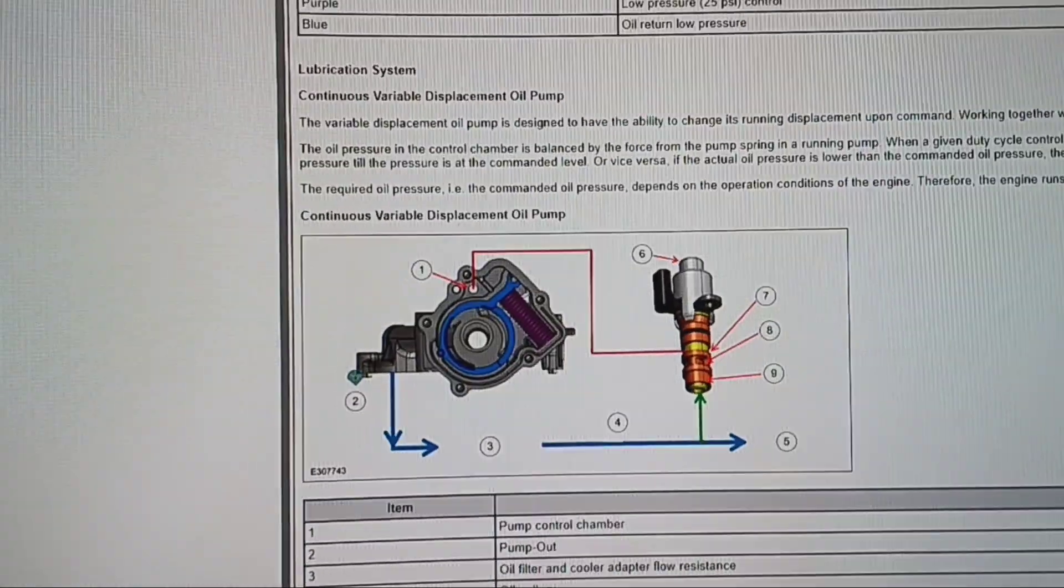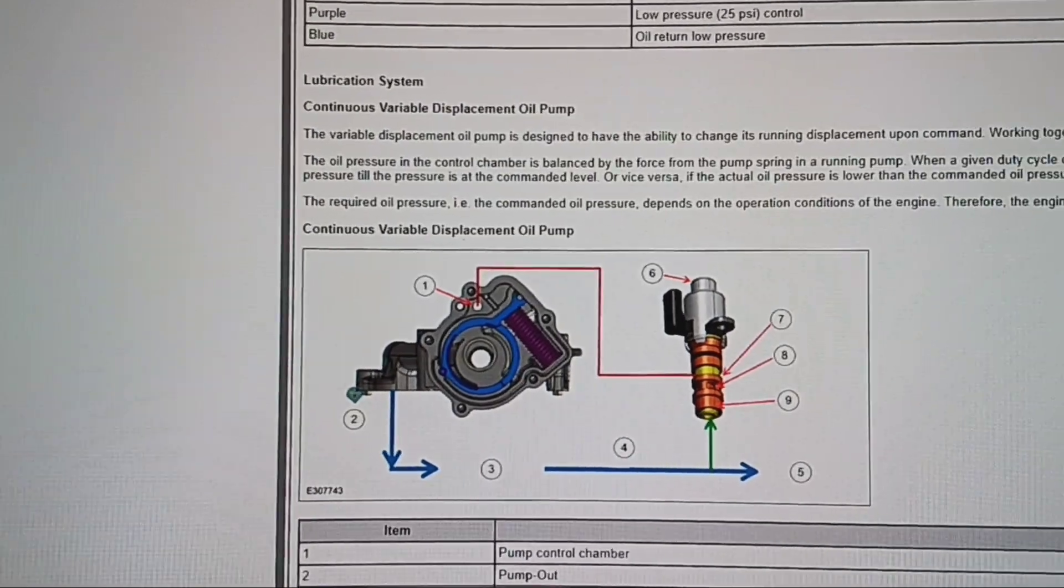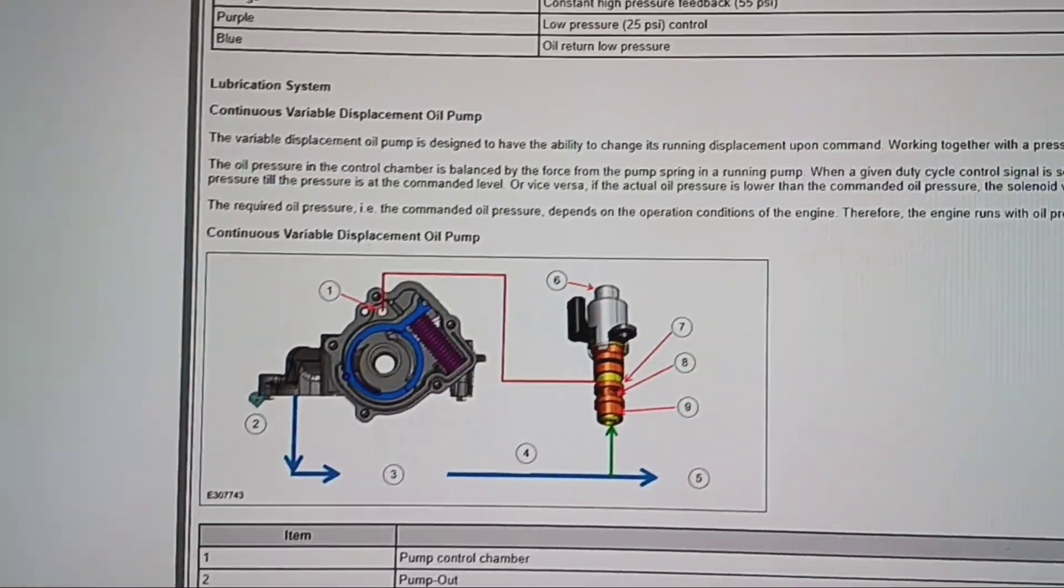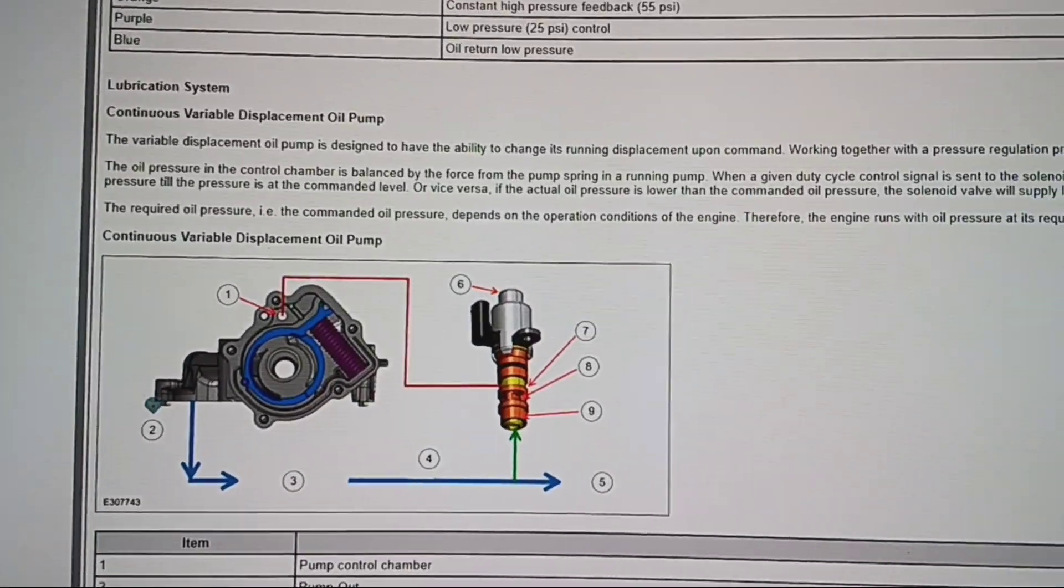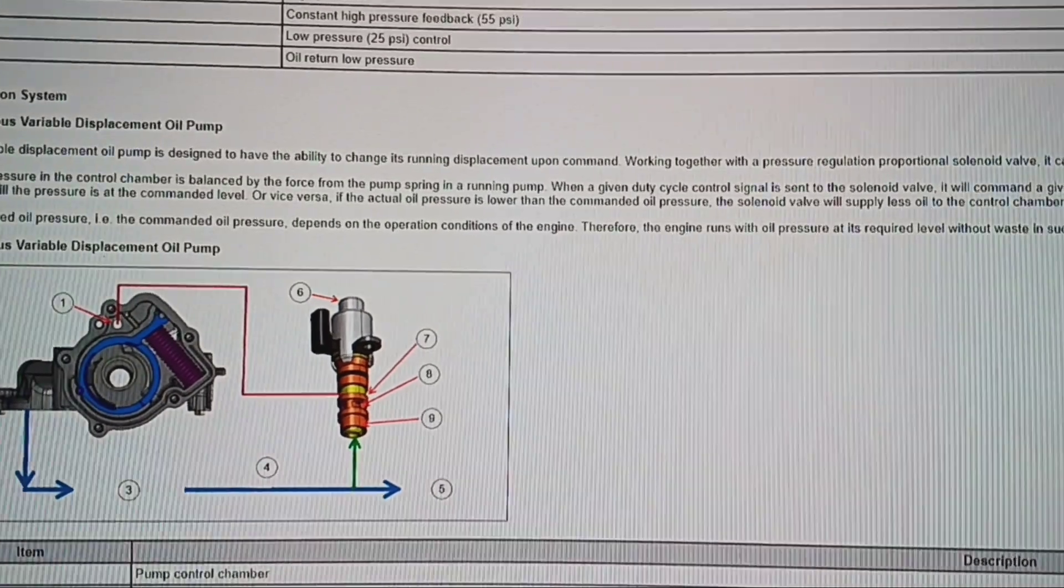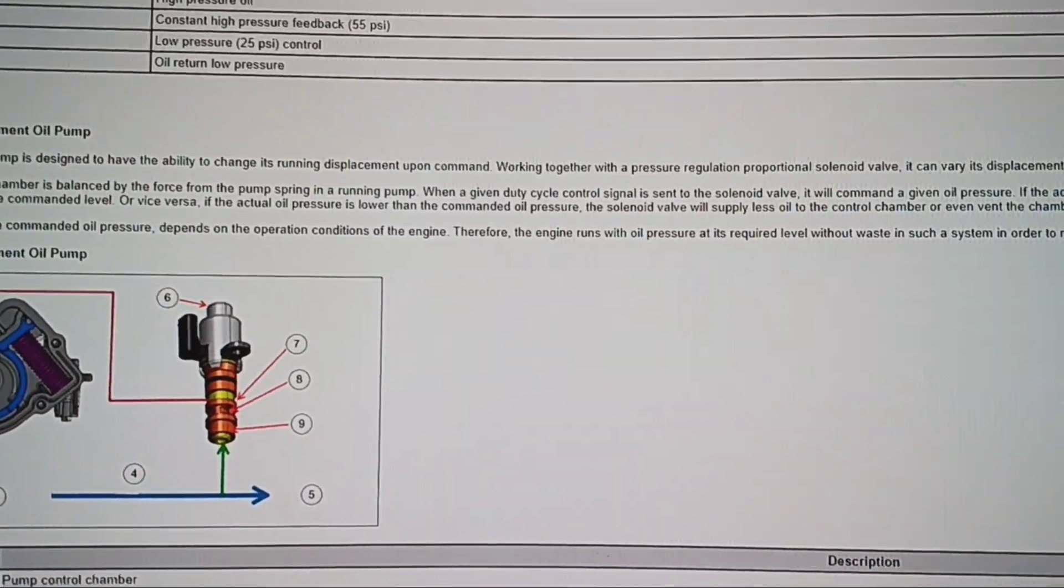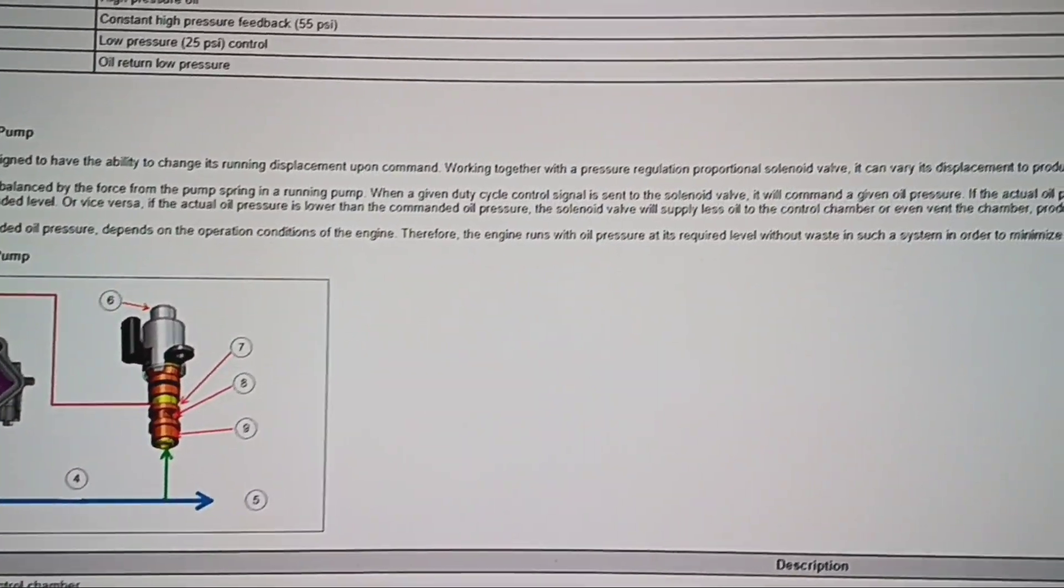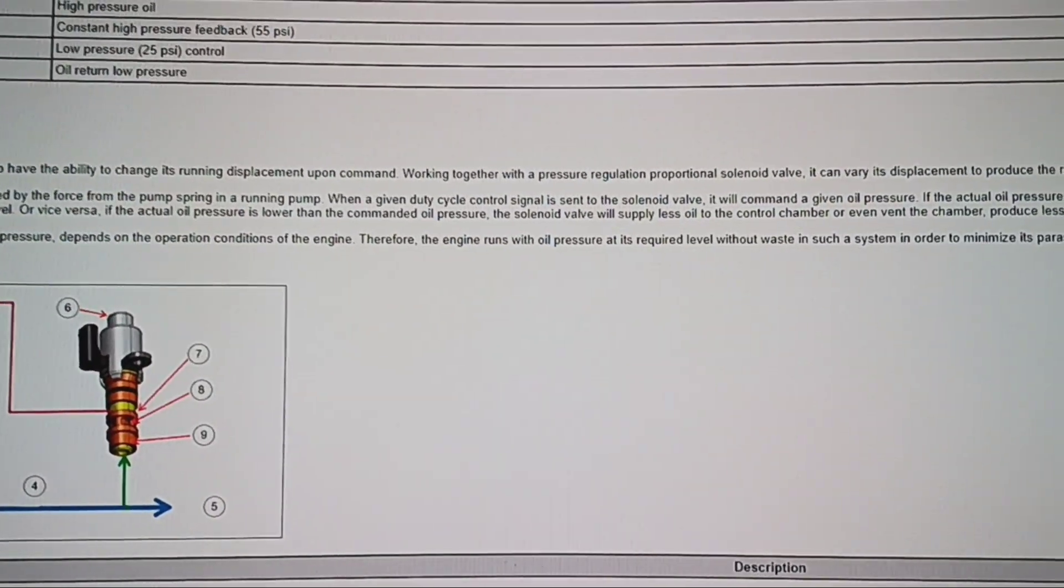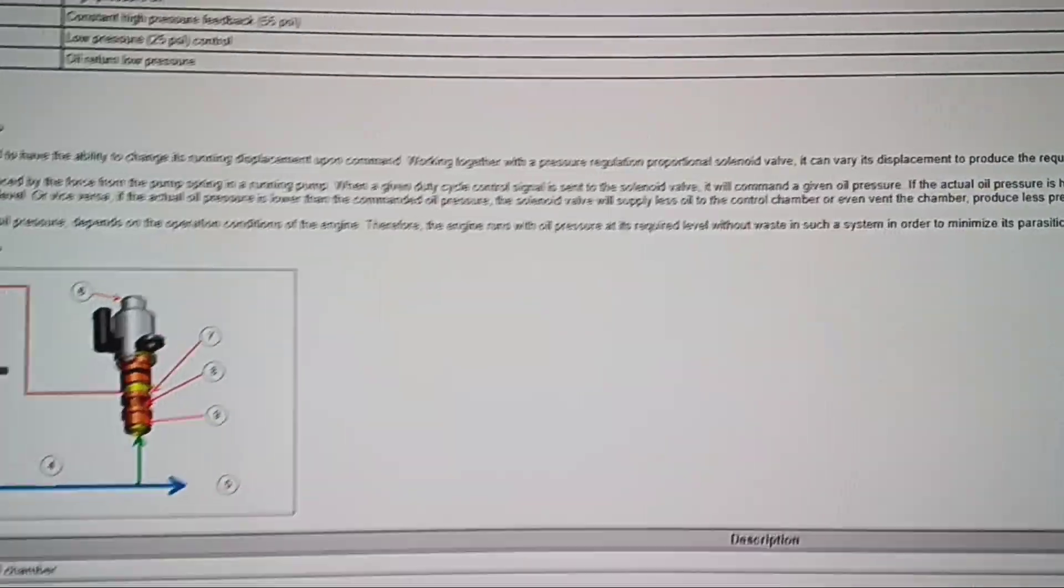The required oil pressure, i.e., commanded oil pressure, depends on the operation condition of the engine. Therefore, the engine runs with oil pressure at its required level without waste in such a system in order to minimize parasitic energy loss.